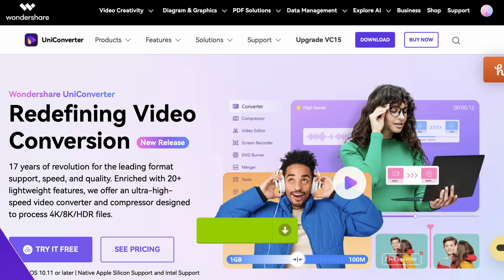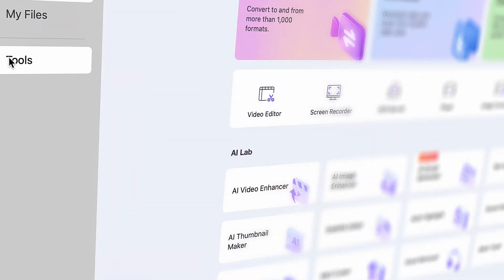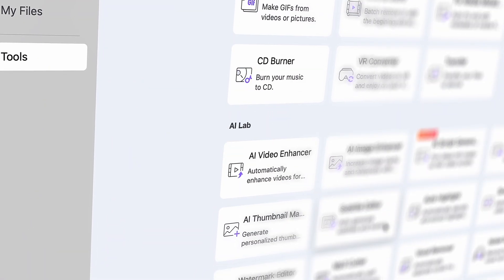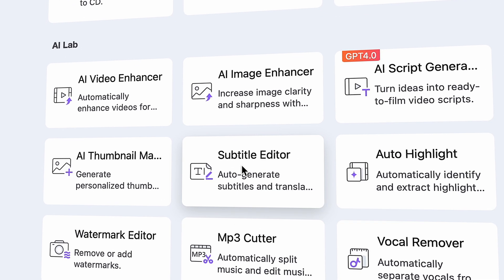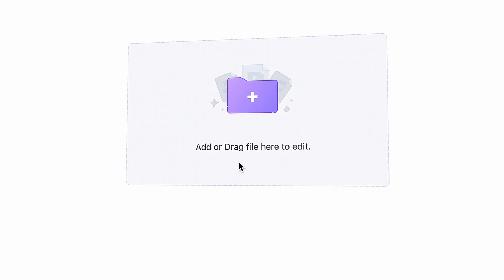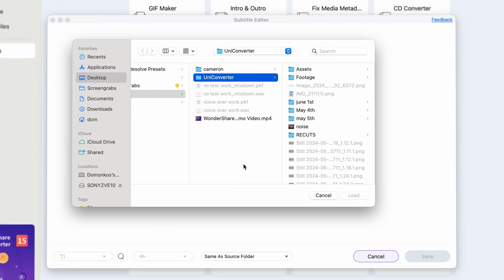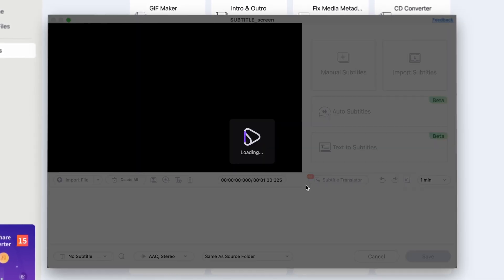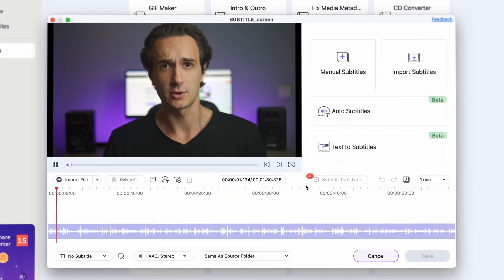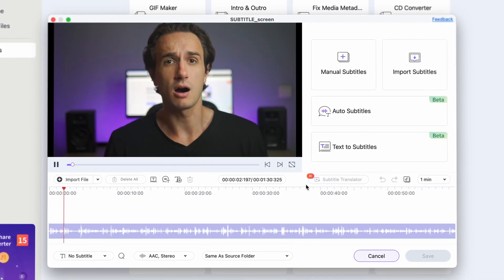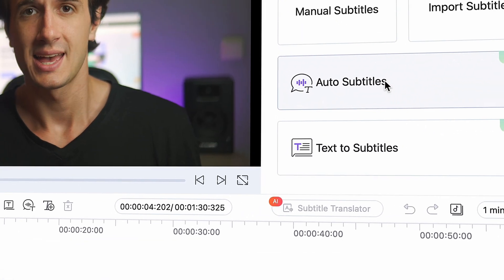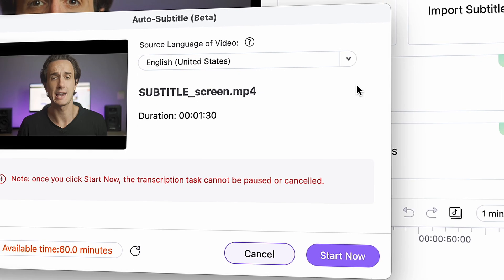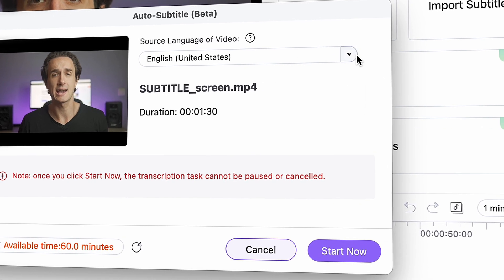Download and then open the Uni Converter. From the tool section on the left side, click on the Subtitle Editor. Click the plus icon to add a video — you can also drag and drop it. After adding the video, click on the Auto Subtitle feature. A new pop-up window will appear where you can choose the language from the drop-down menu.